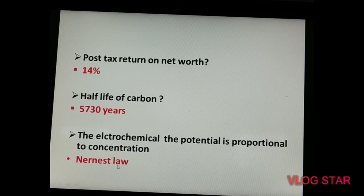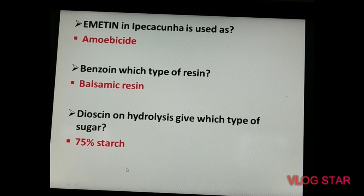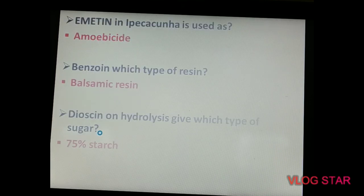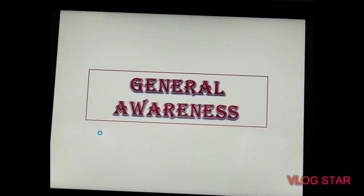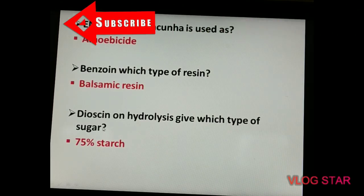From pharmacognosy: emetine is found in ipecacuanha and is used as an amoebicide. Benzoin is a balsamic resin. Dioscorea on hydrolysis gives 75 percent starch. Thank you for watching — we will continue this session with general awareness in the next part.